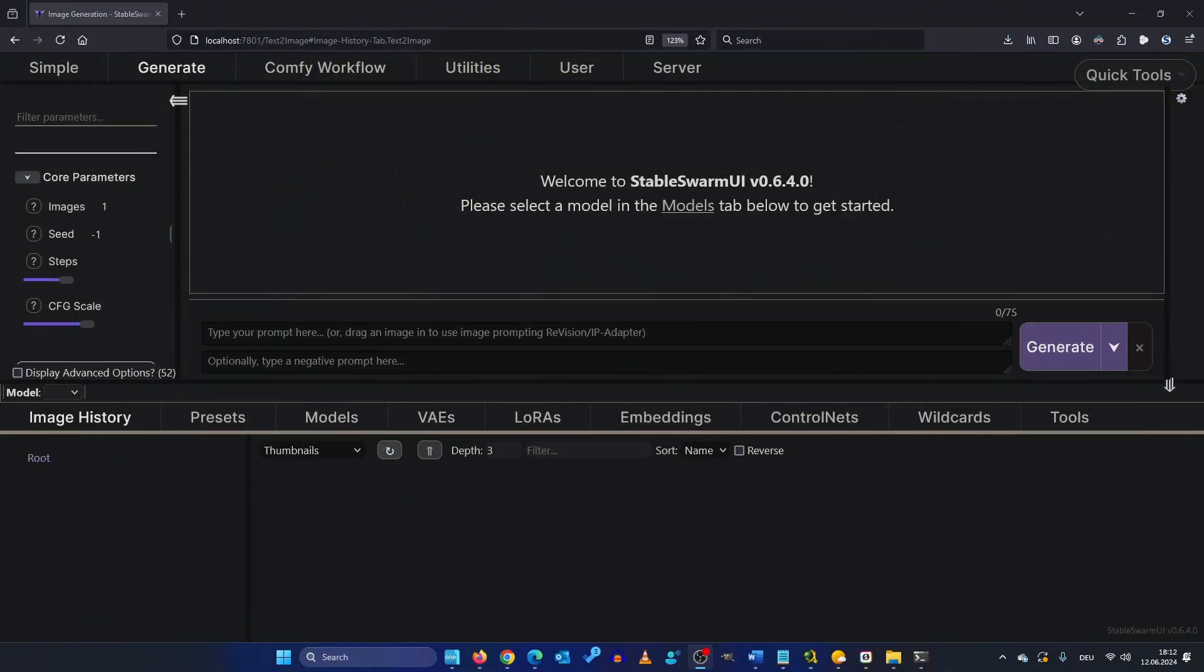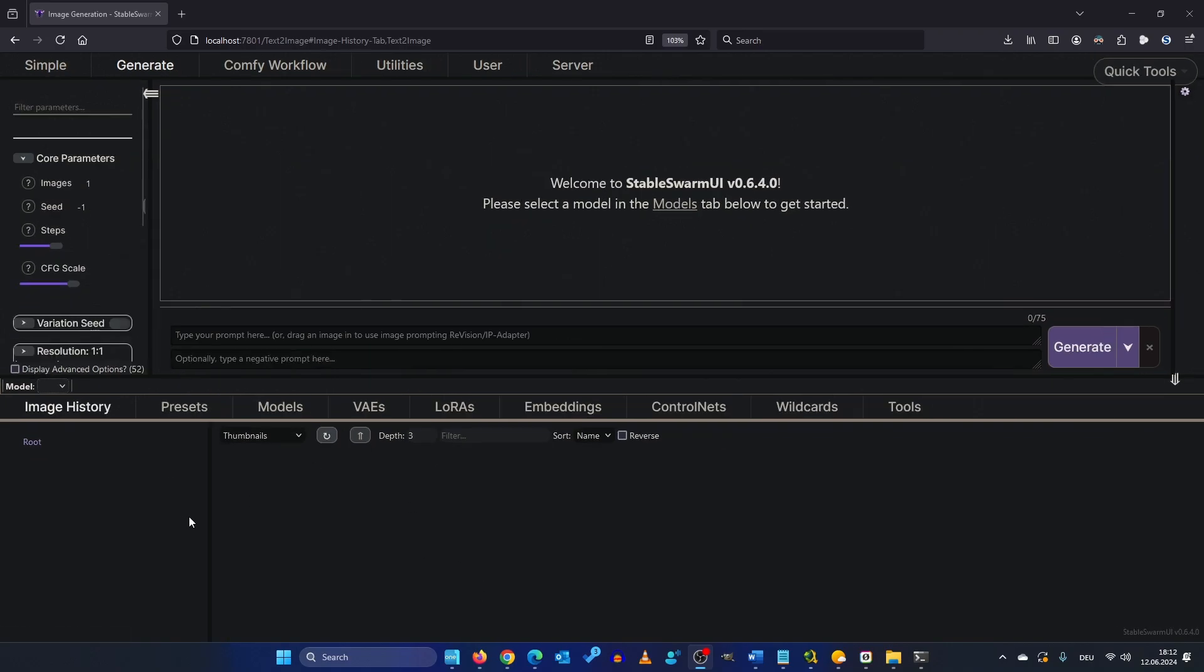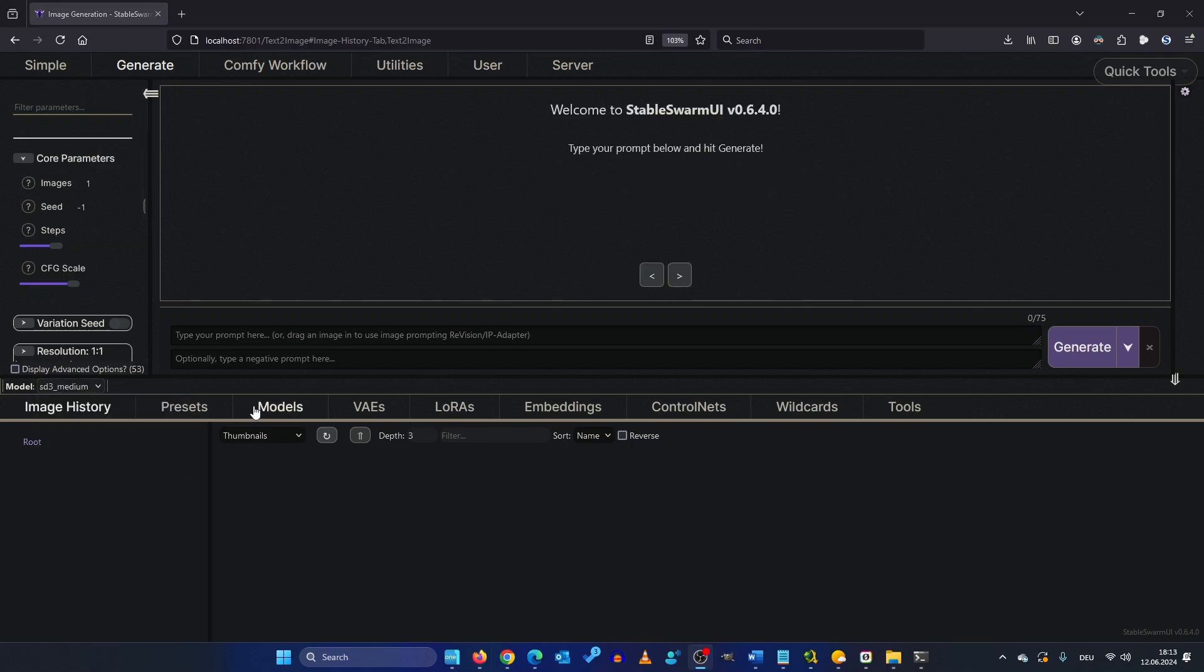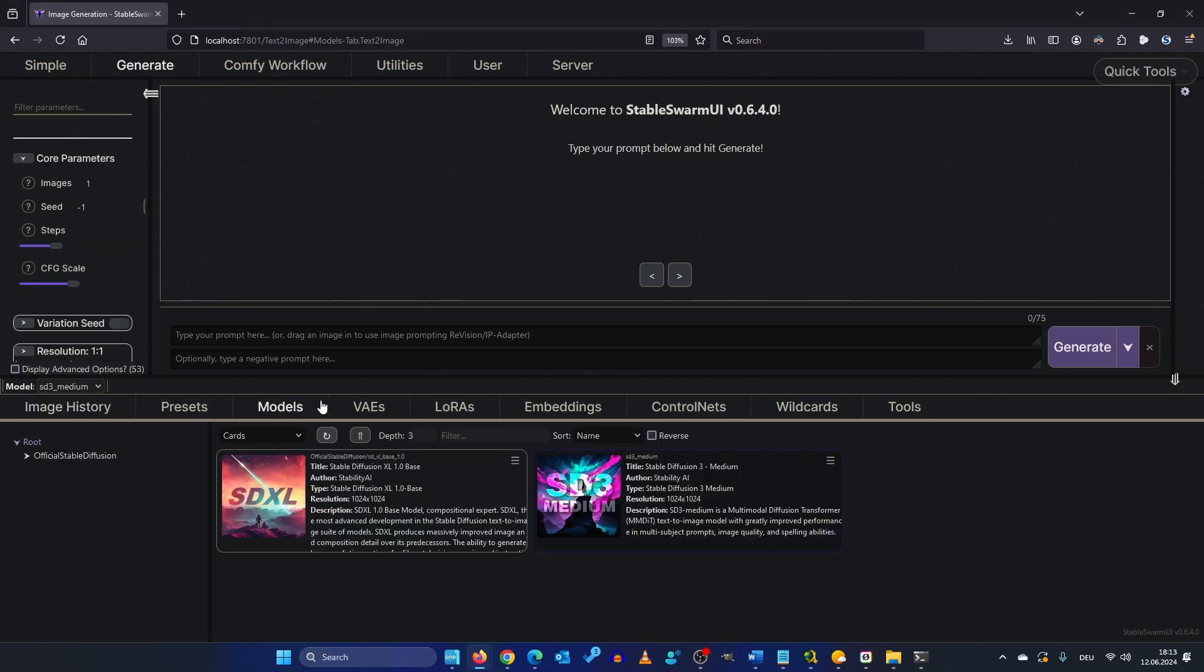After the installation of Stable Swarm UI are greeted with this window. Okay that's a little bit big. So down here you can select your model. We choose SD3 Medium of course. You can also select it from here. Models and then click it.